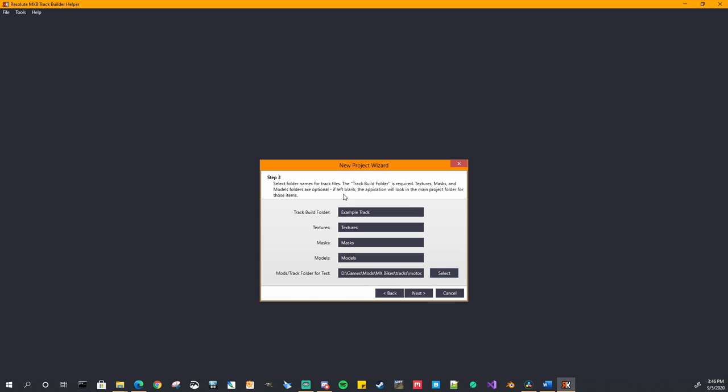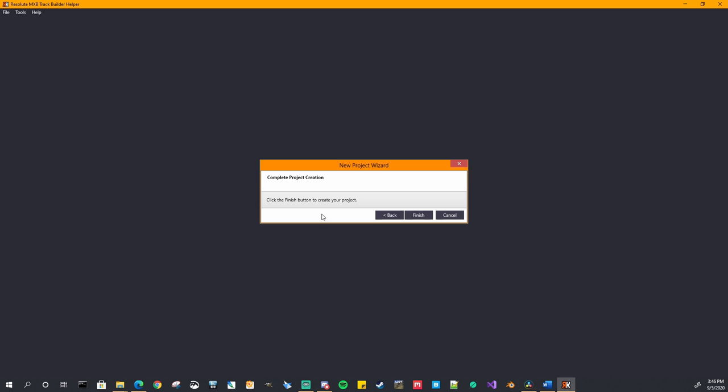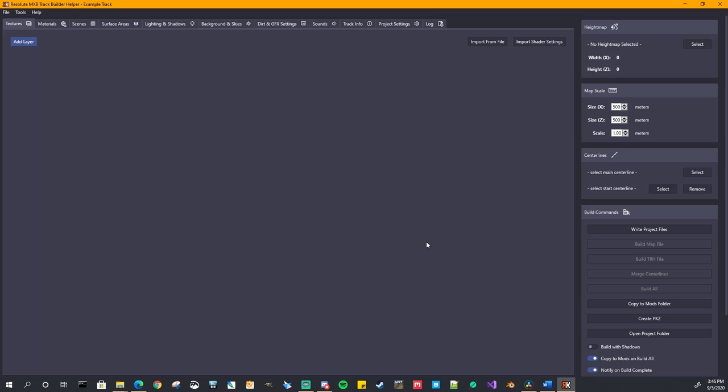Also, I forgot to mention, it says if any of these are left blank, this one is required, but the textures, maps, or models, if those are left blank, then you can just put everything in the root of your project folder. It's a little helpful though to keep them all separate, keep your project a little cleaner. That's all that's needed. And once you do that, your project will be created and saved.